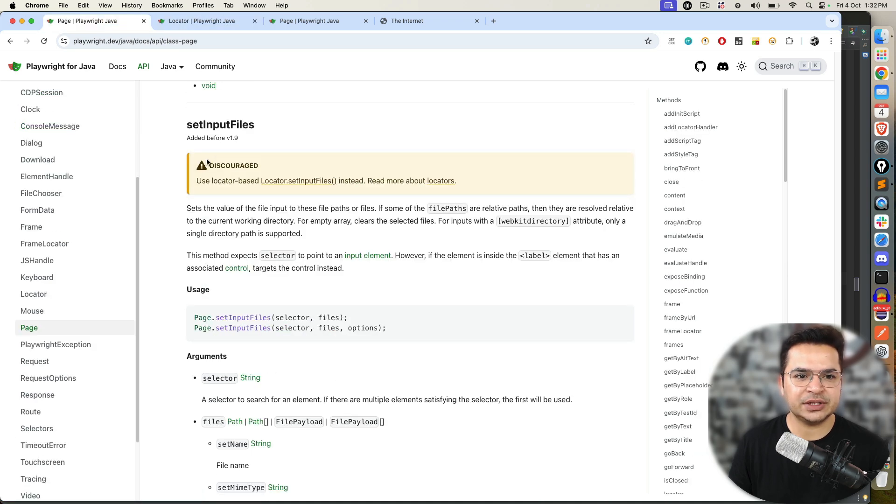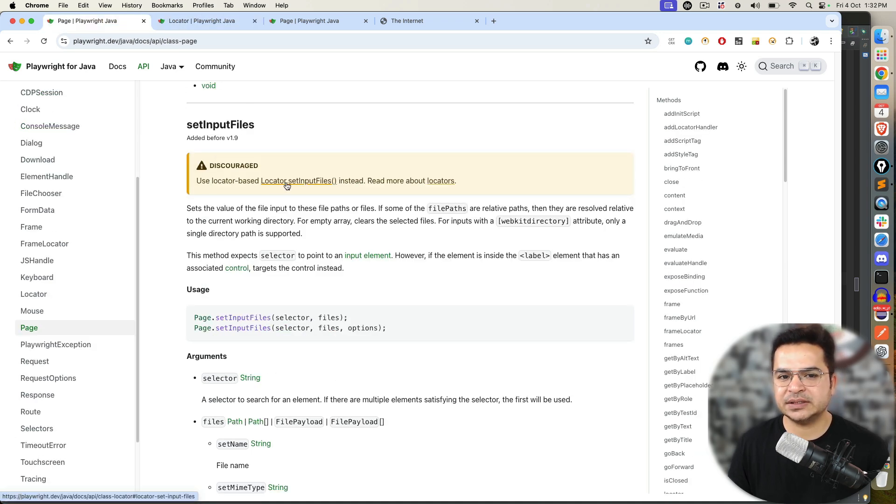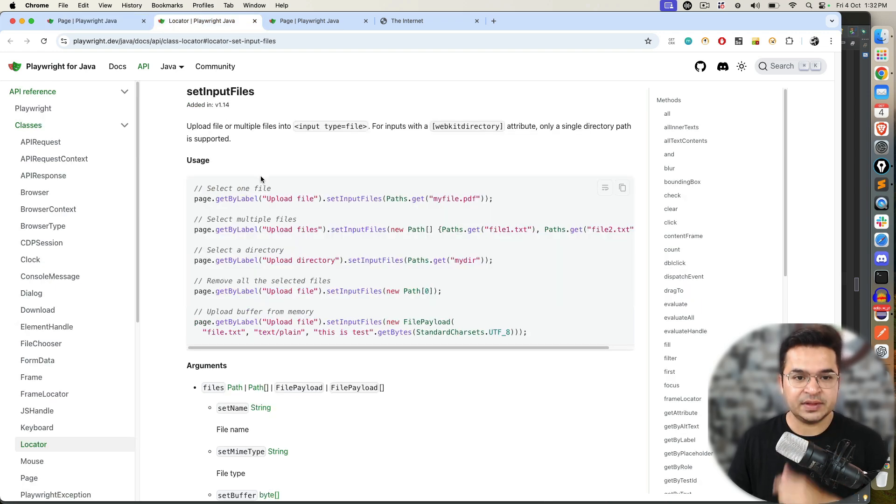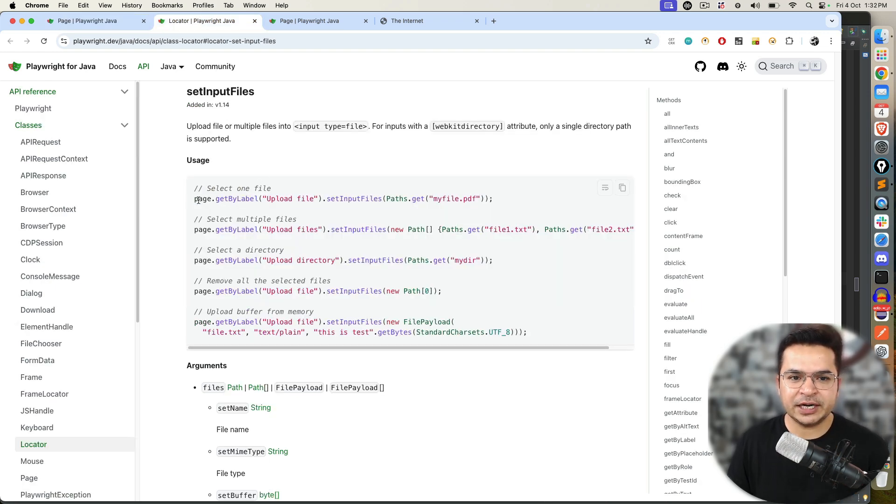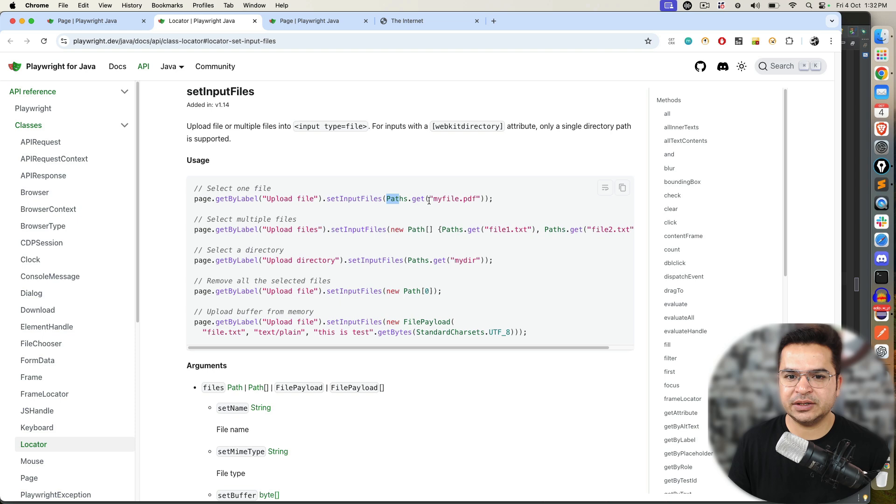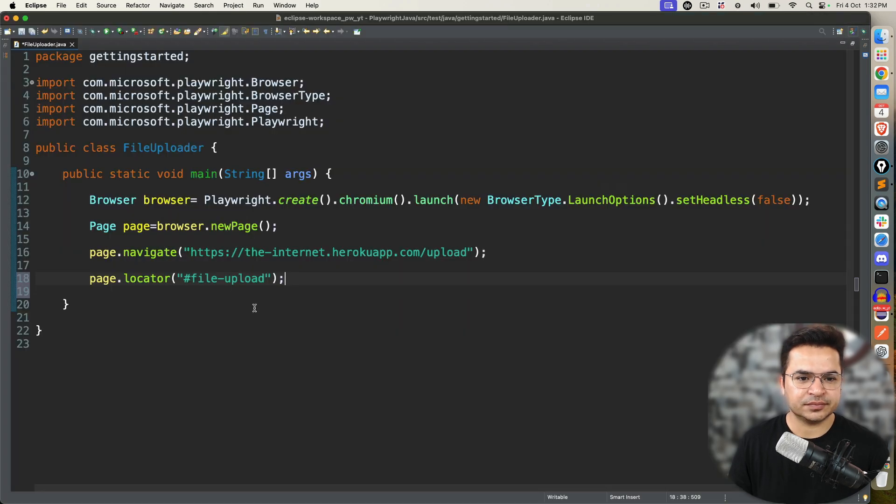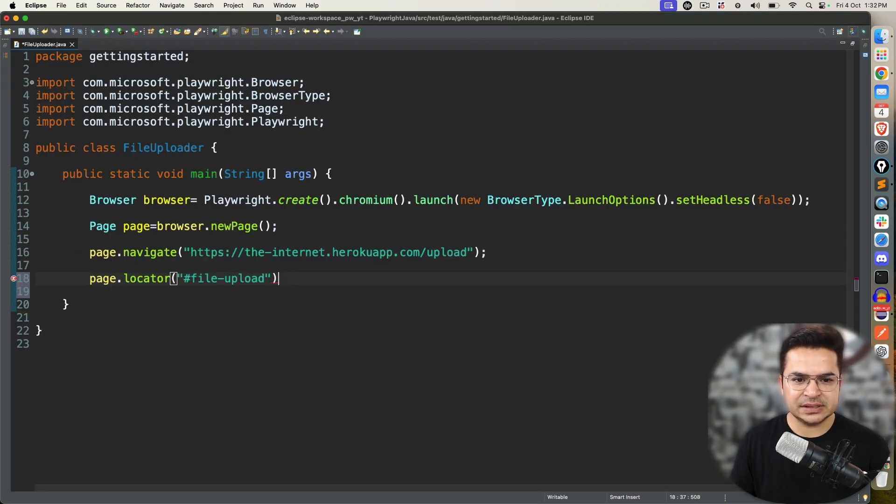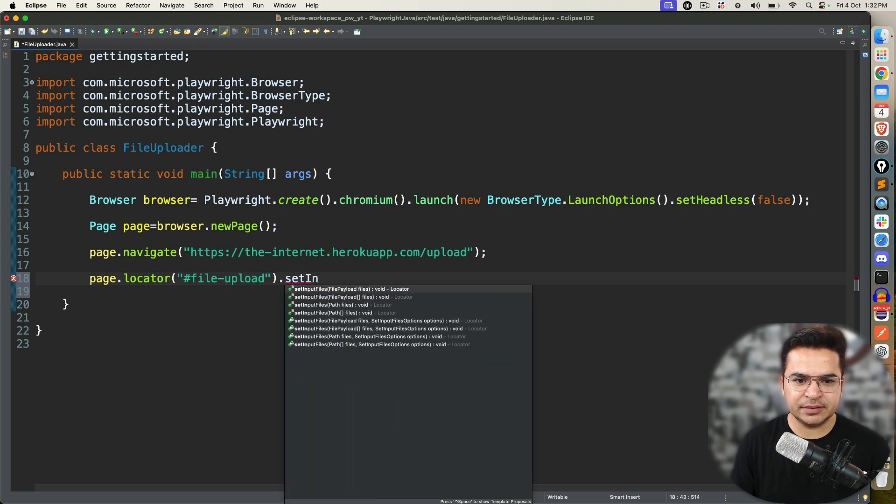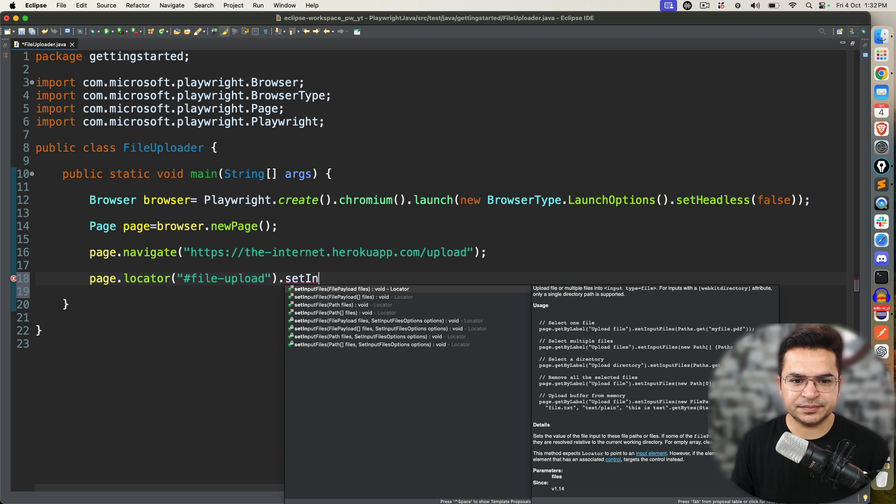These are the usages they have given. You can pass the selector. This is the older way to do this. We will go with the new approach, which is this one. They have mentioned, use locator based instead. This is the older one. We will go with the latest one. Which says, you first find your element. Then use setInputFiles.